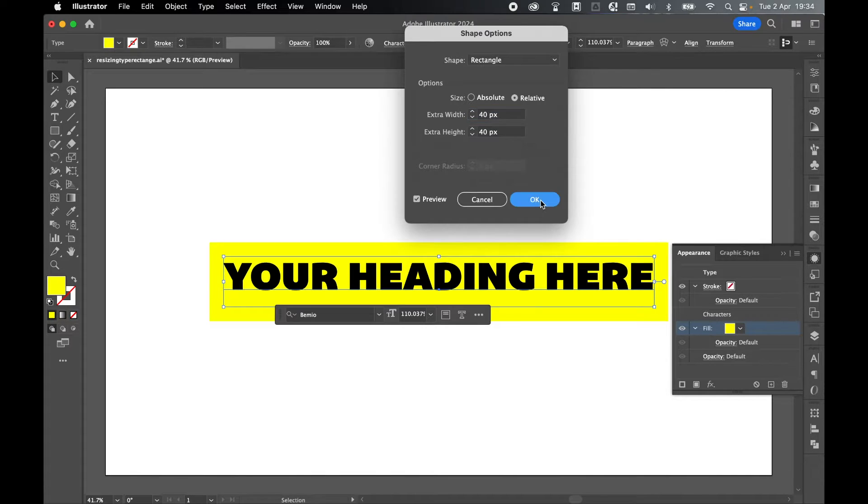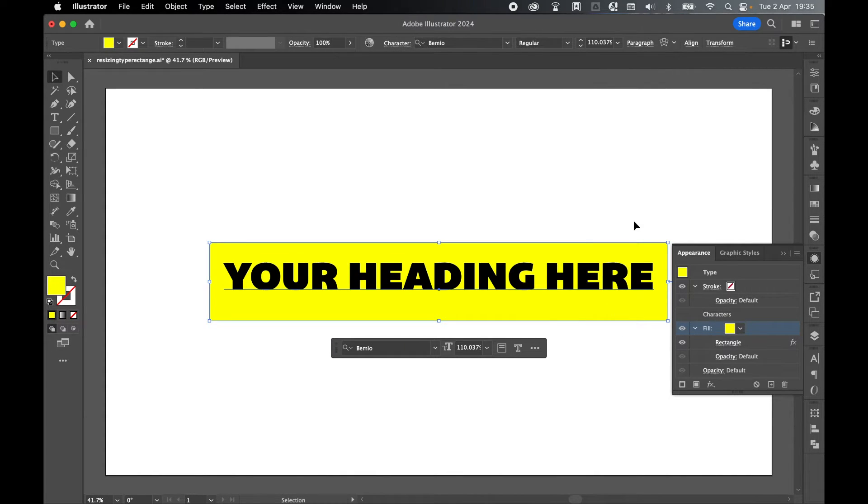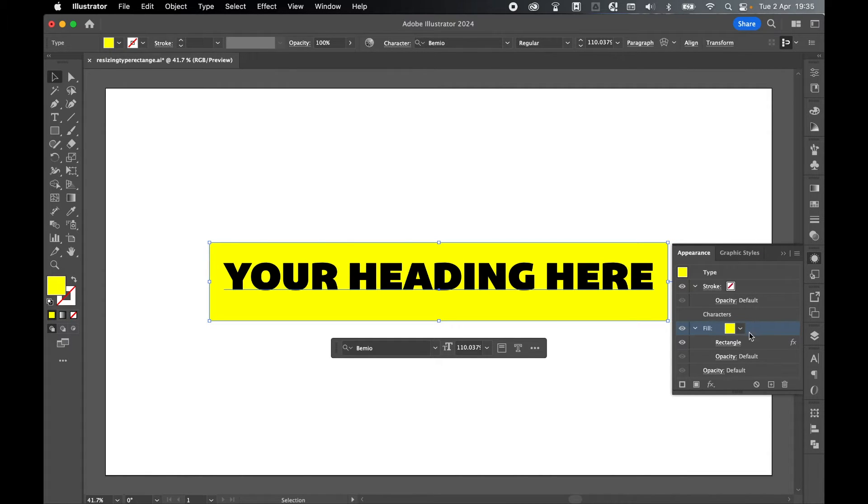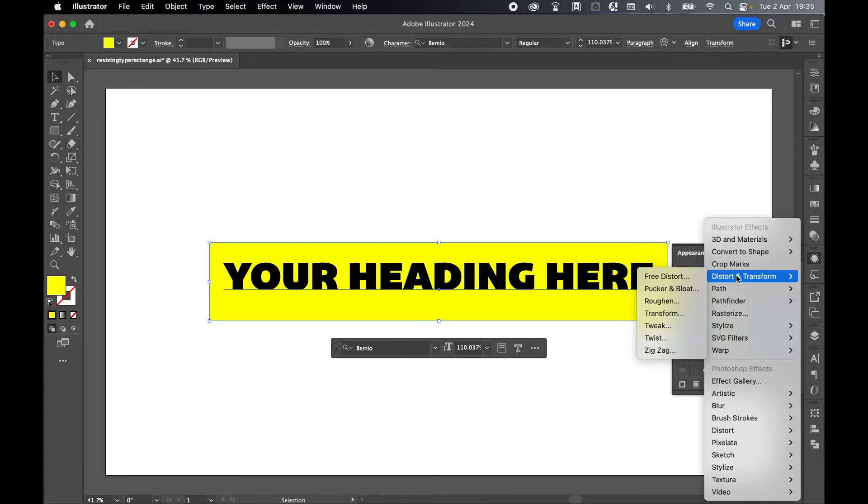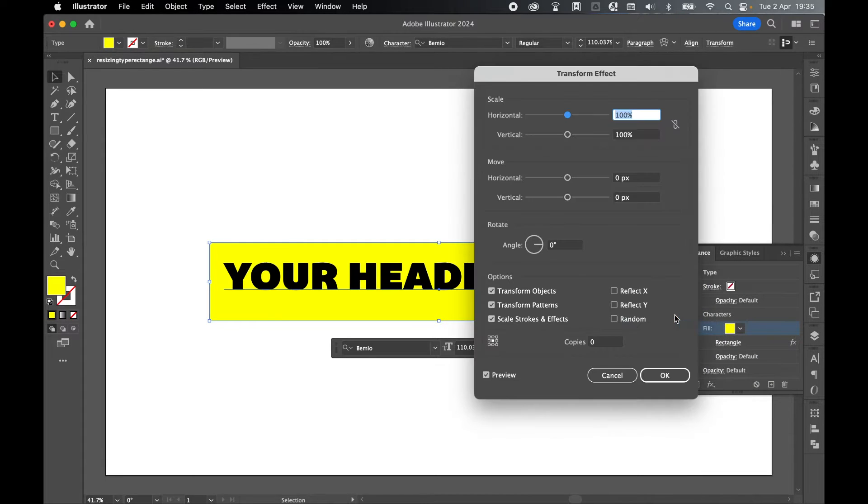Once you're happy, click OK. You'll notice with some fonts that the text isn't perfectly centrally aligned with the rectangle. To fix this, with the fill selected again, come to FX and go to Distort and Transform, and Transform.